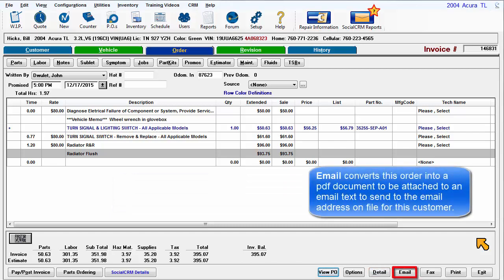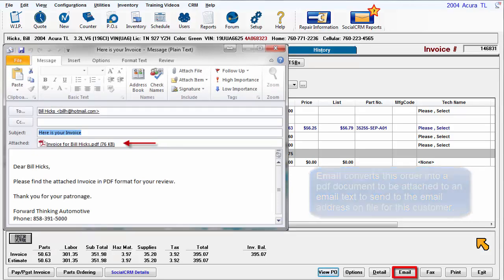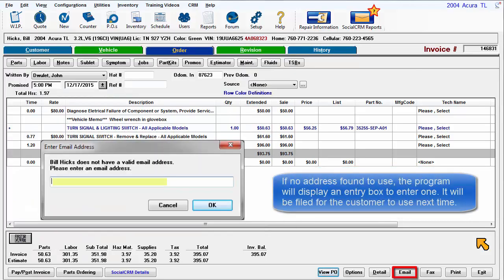Email converts this order into a PDF document to be attached to an email text to send to the email address on file for this customer. If no address is found to use, the program will display an entry box to enter one. It will be filed for the customer to use next time.